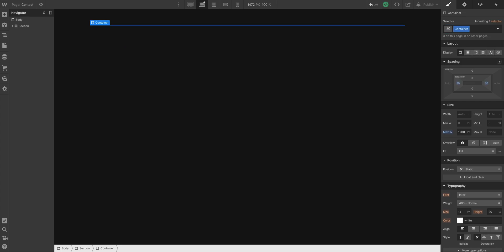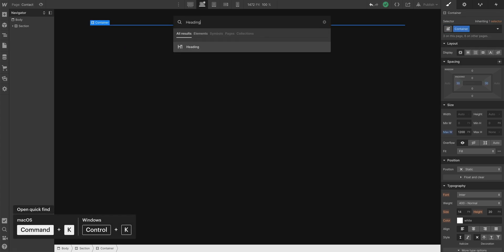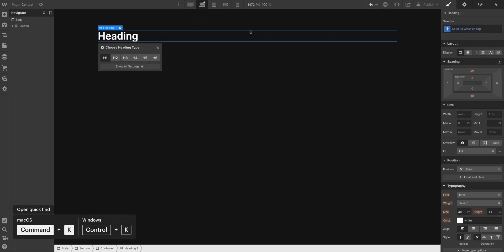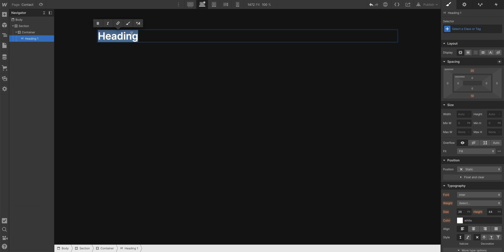And let's add a heading, command K, heading. And we can use any text we want, we can always change this later. Let's say, I'd love to hear from you, exclamation mark. That's one element down, let's add the contact form.